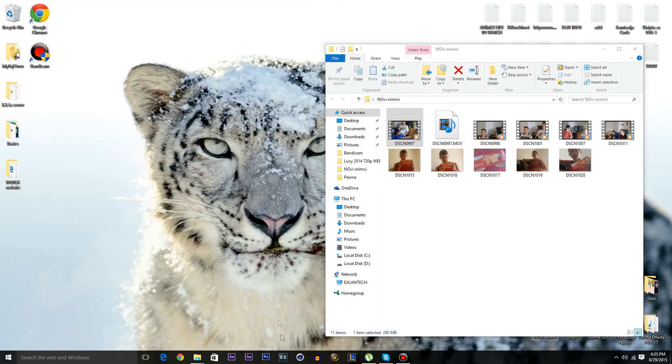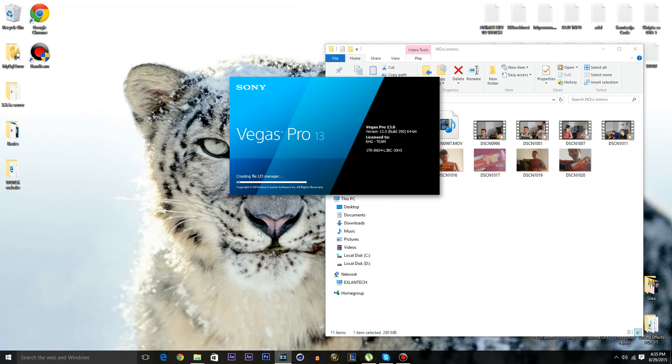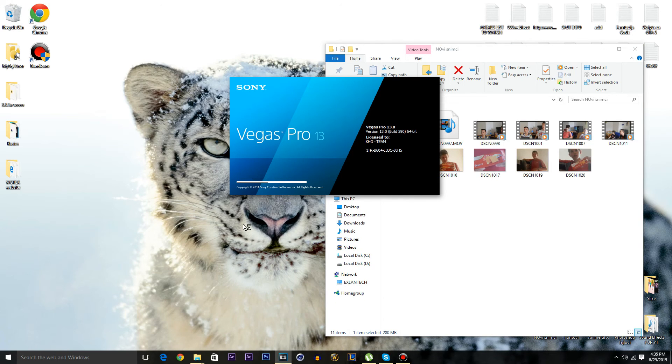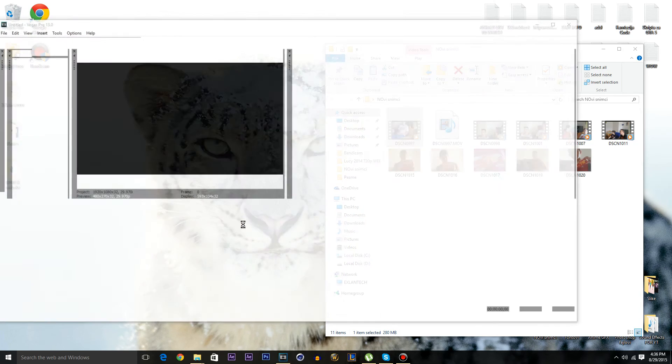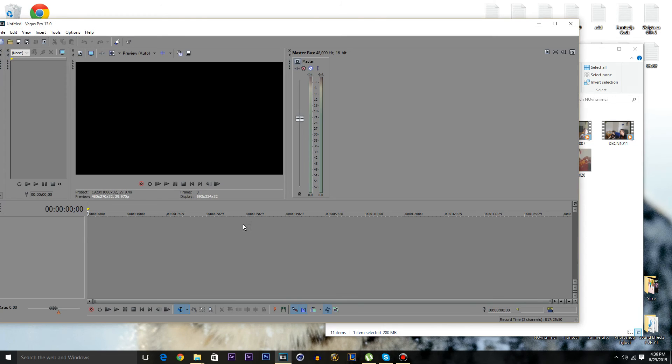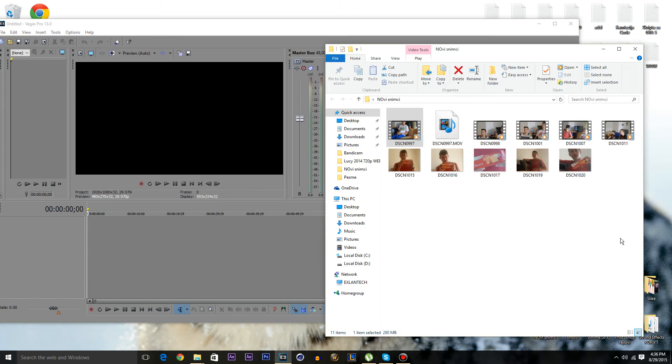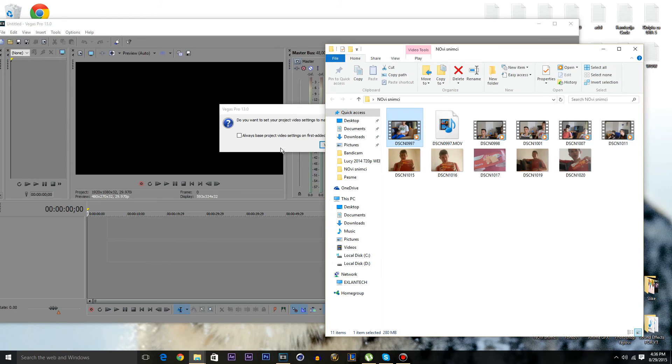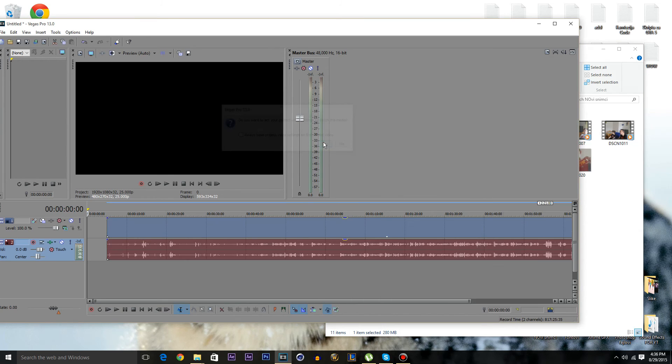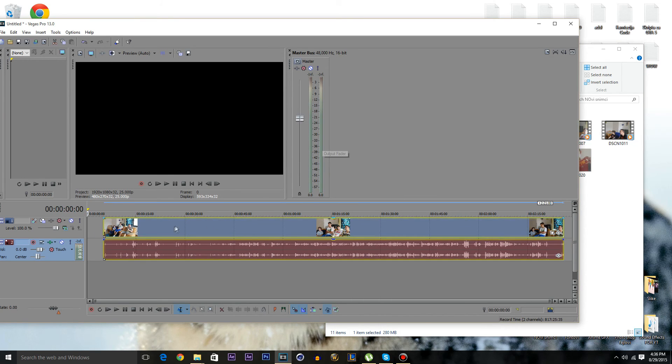Just restart your Sony Vegas Pro and try not to drag a video into timeline. And as you can see everything is working, everything is fine.